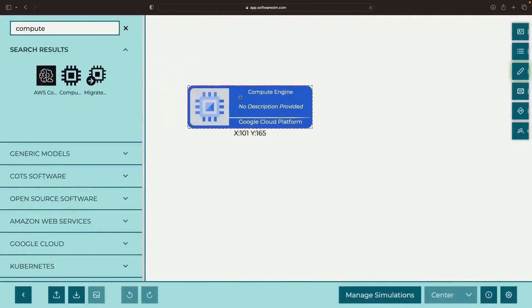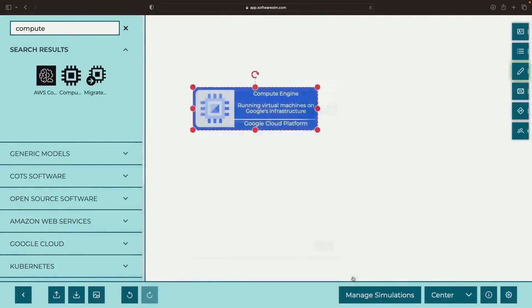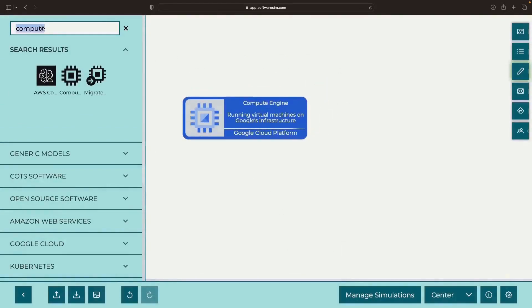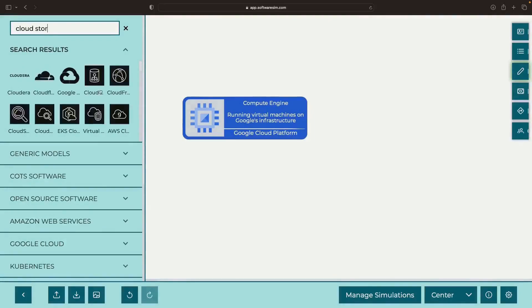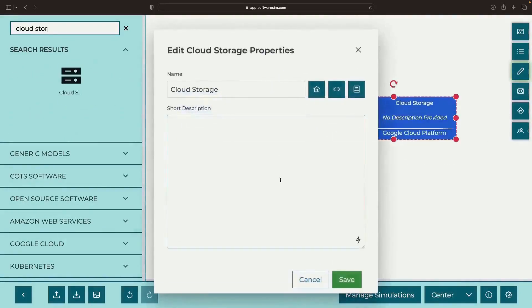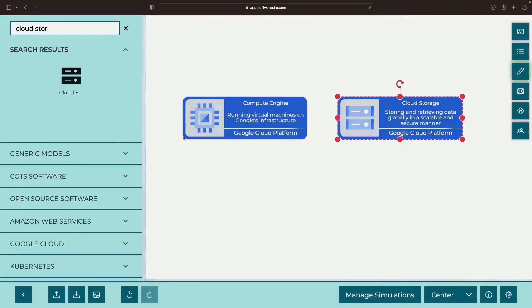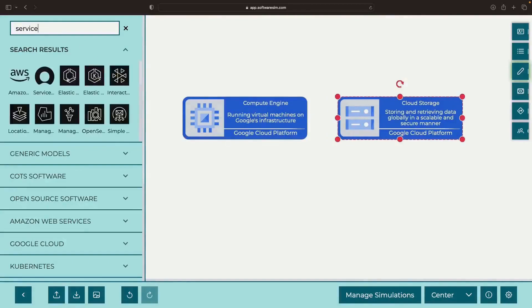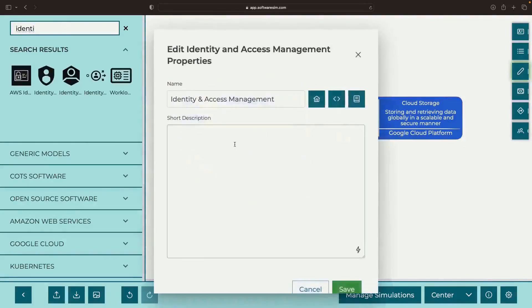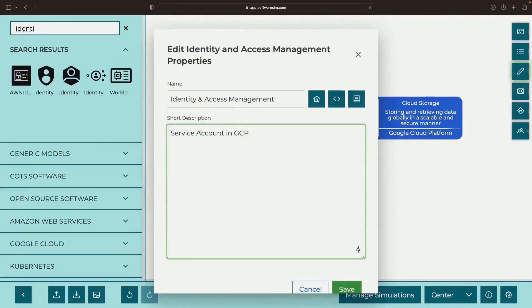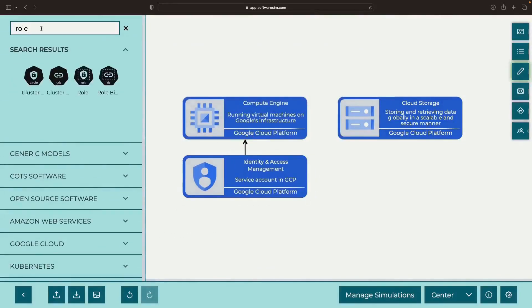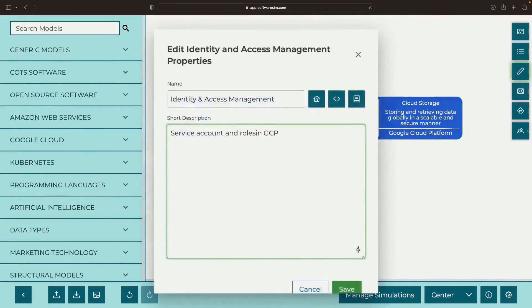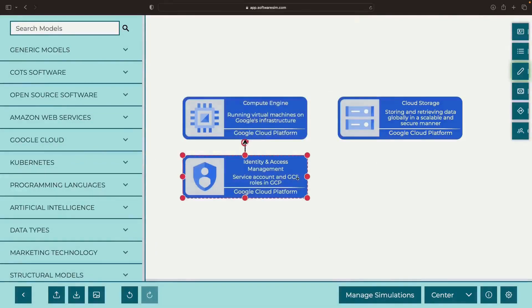Picture this. We have a Compute Engine VM or another service on Google Cloud — this could be a serverless setup — and we need to access a different GCP service. For illustrative purposes, let's say we want to reach out to Cloud Storage. We encounter our first hurdle: ensuring the right permissions are in place. We'll liaise with the service account via Identity and Access Management and set up GCS-type roles.